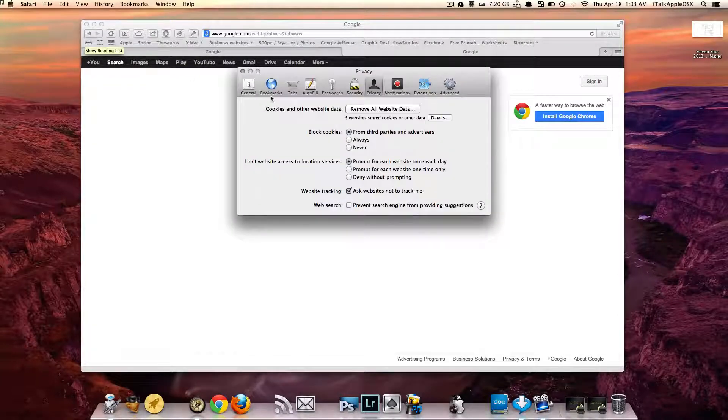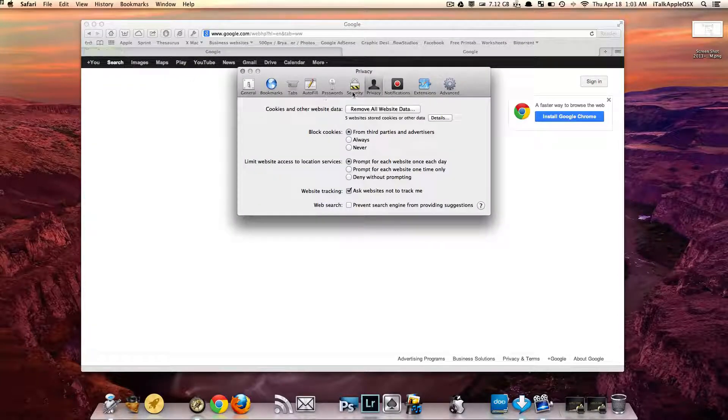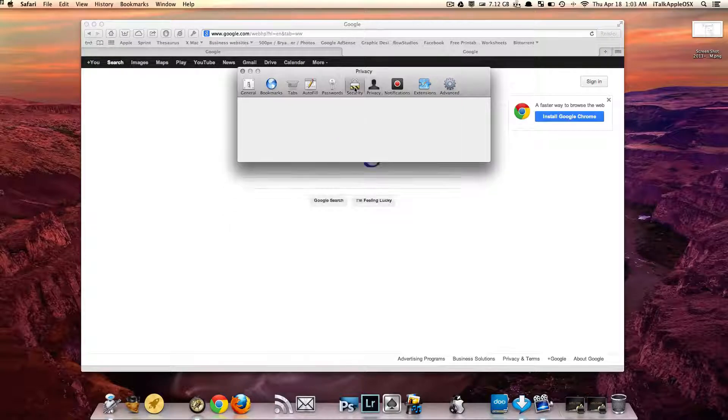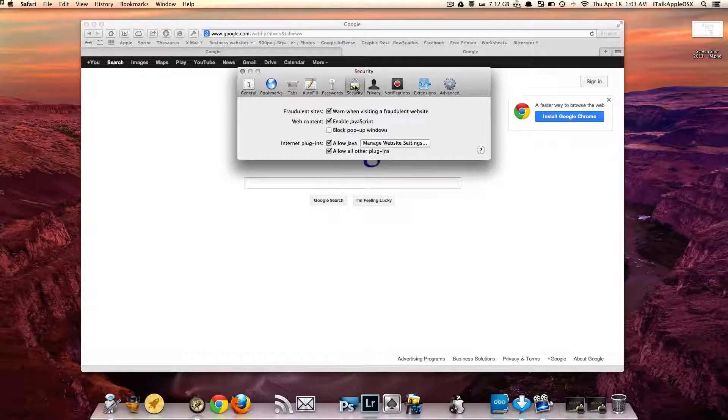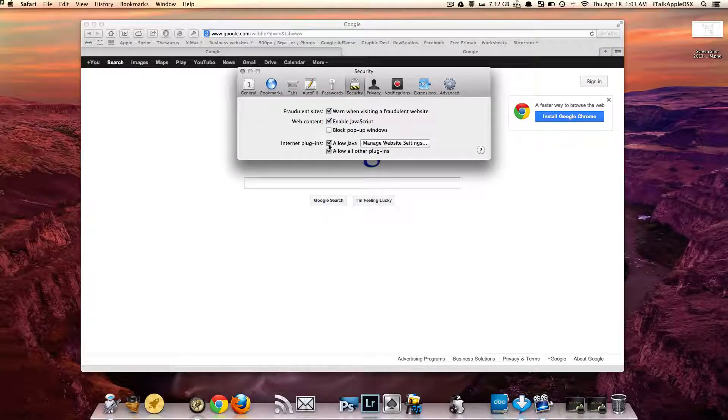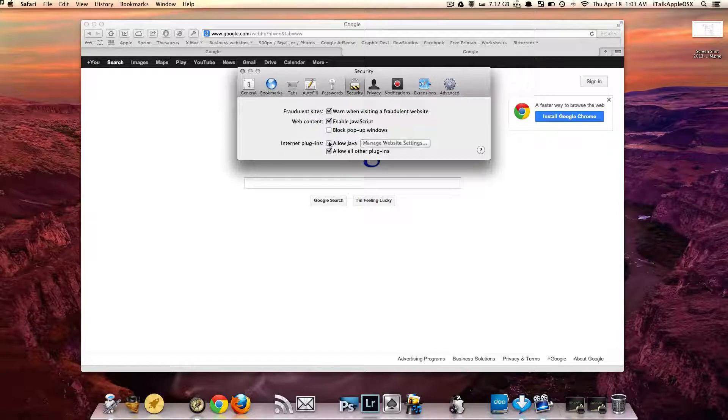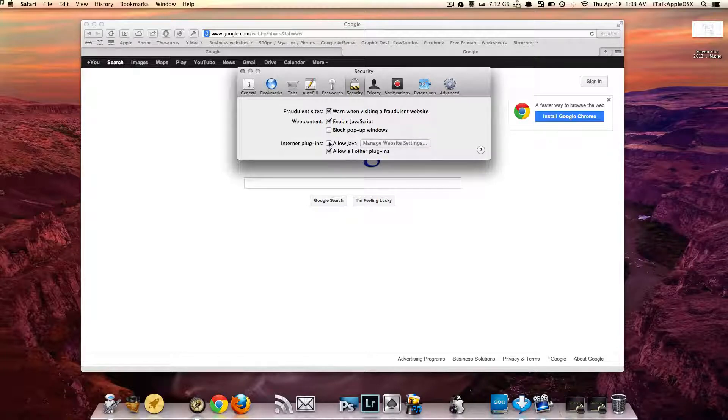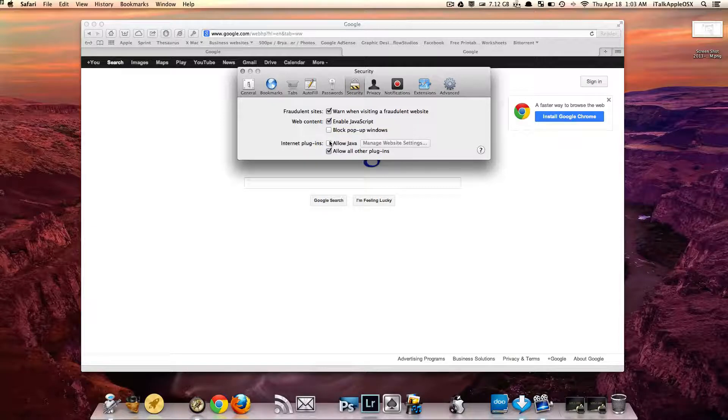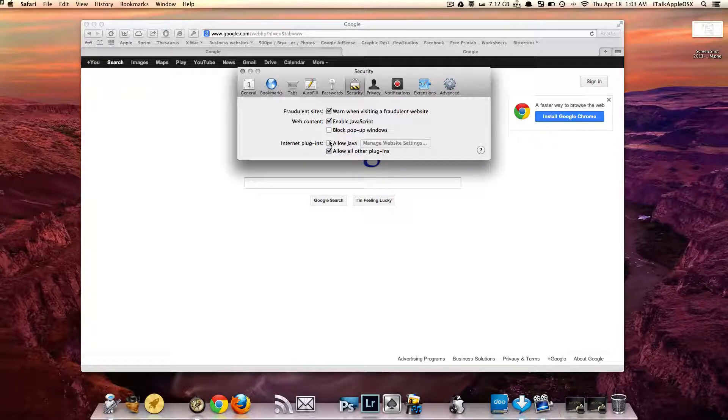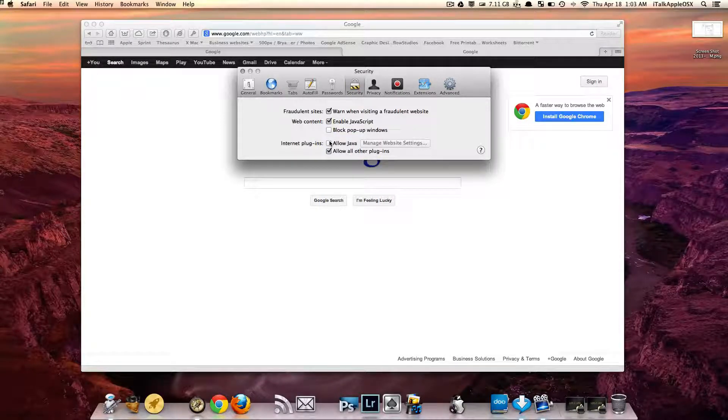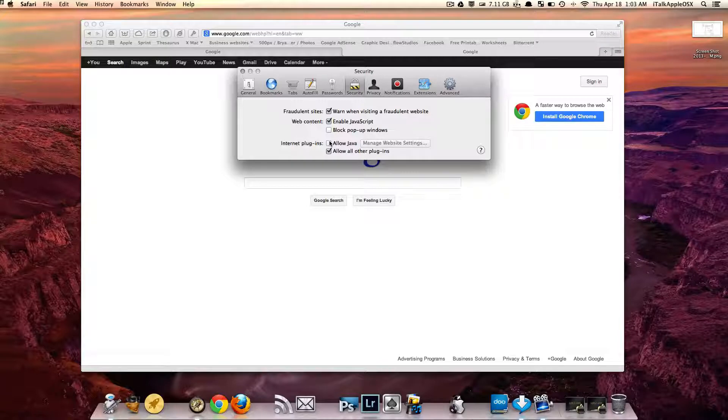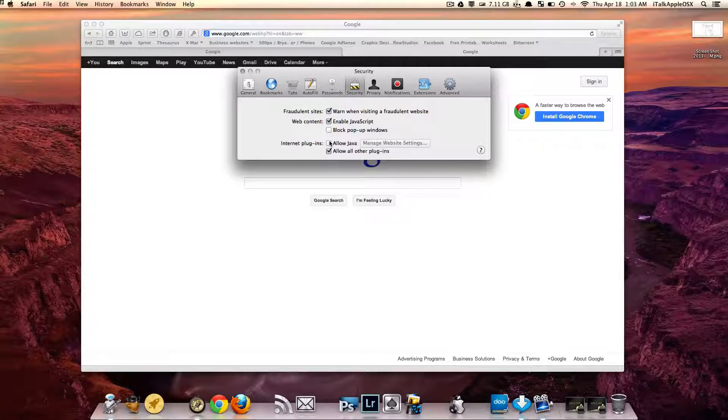Once you're in the preferences, you just want to click on the little lock here that says Security. Now if you come down to where it says Allow Java—normally I have this unchecked because I don't necessarily use Java on my Mac so I don't really need it—but if you just so happen to use certain websites or video plugins or whatever that may have to use Java, you may want to check this box.